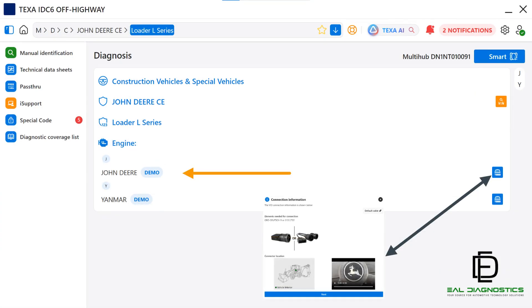On the previous page, we clicked on Make, and that brings us to the Engine screen. Here you will select the engine type. In this example, we will be selecting John Deere. Take note of the icon on the same line. This icon provides a picture and the location of the DLC connector.